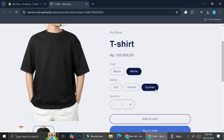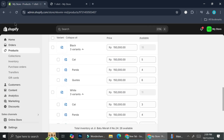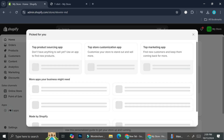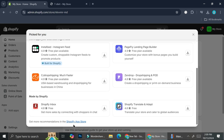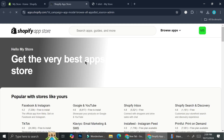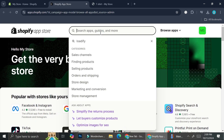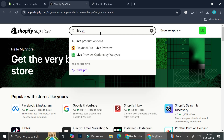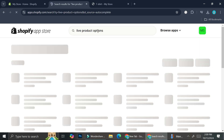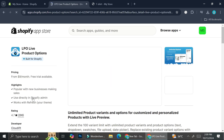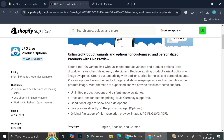We're going to go back to our Shopify dashboard and go to the app store. I'm clicking the Shopify app store and we are going to search for a live product option. This is going to be the one we are going to be using — LPO: Live Product Options.